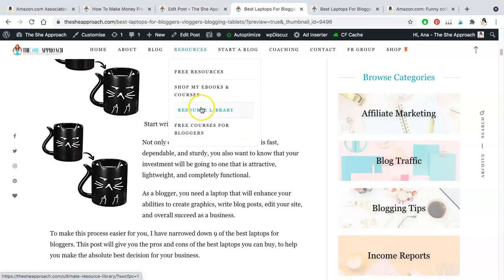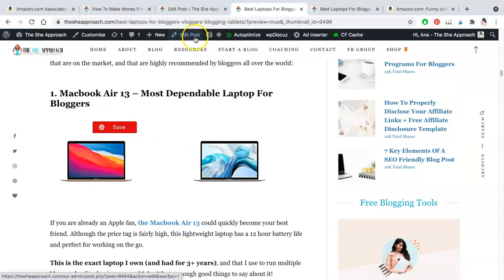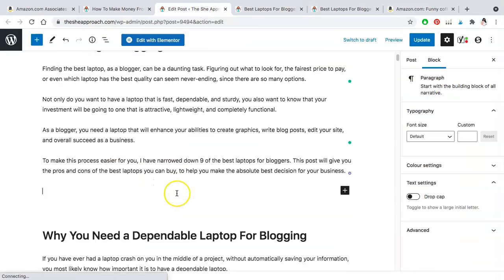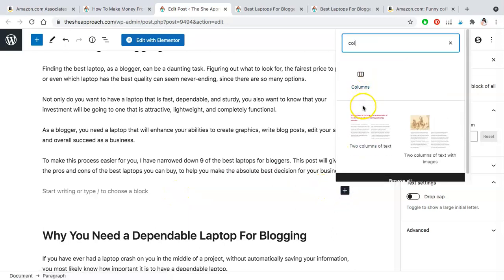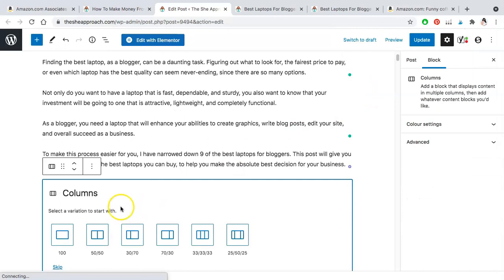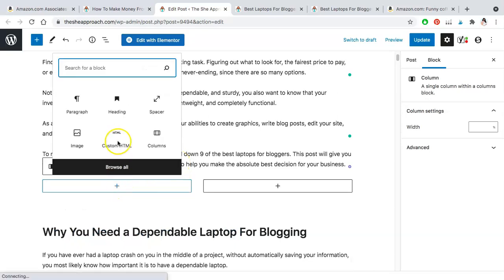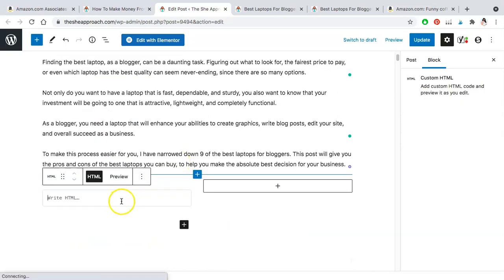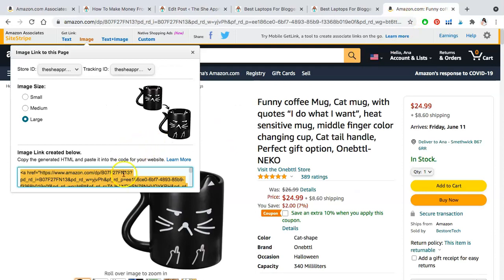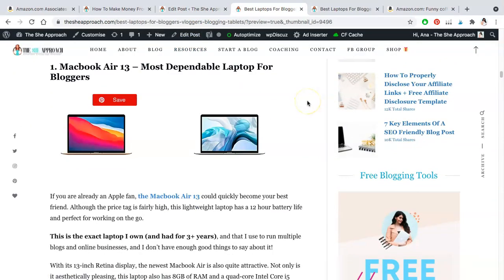The last way is to replicate columns, like I did with two images side by side. Go to plus, start typing columns, choose columns, choose two or three depending how many products you want to display next to each other, and then repeat the process by adding a custom HTML block in each one — simply going back and forth between the image setting in Amazon, copying the code for each, and displaying it on your WordPress site. You'll have a bunch of options to display your Amazon affiliate links.